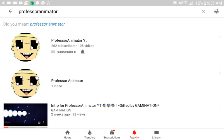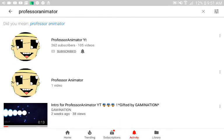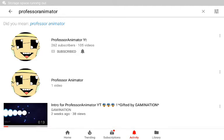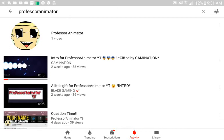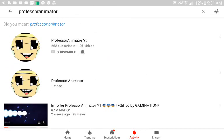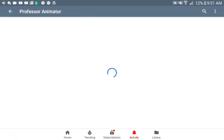See? This is my old channel. It has the YT, but this new channel has no YT, so just search Professor Animator, without the YT. And you can see this has one video, but I actually have two videos. So yeah, be sure to check that out.